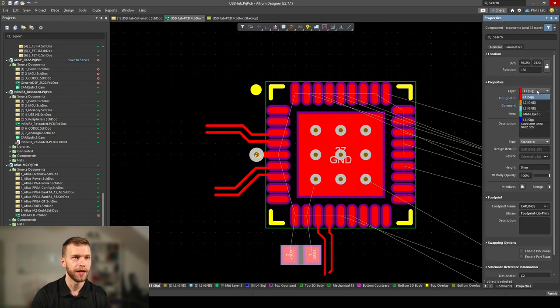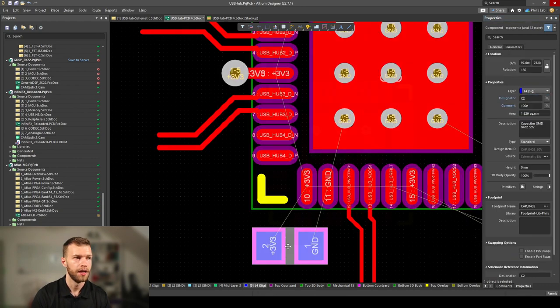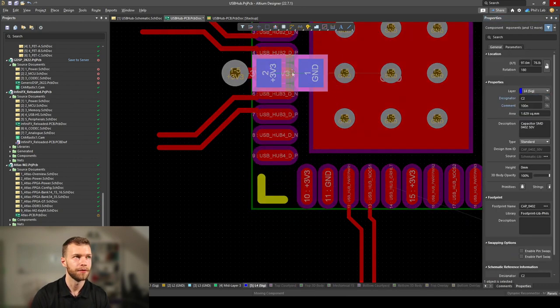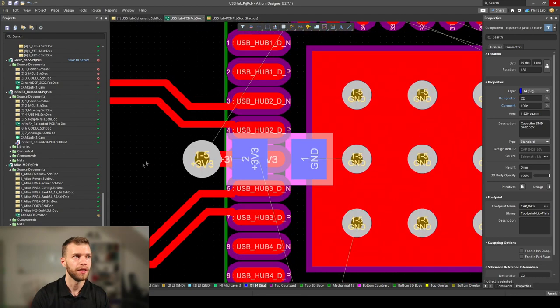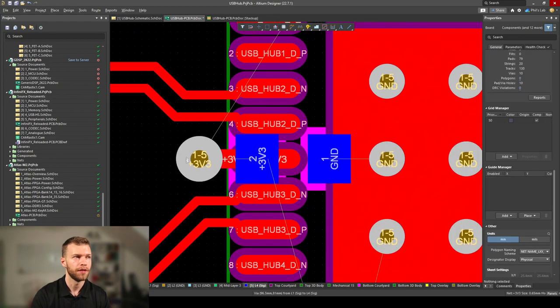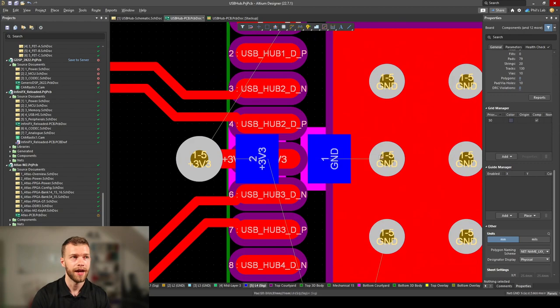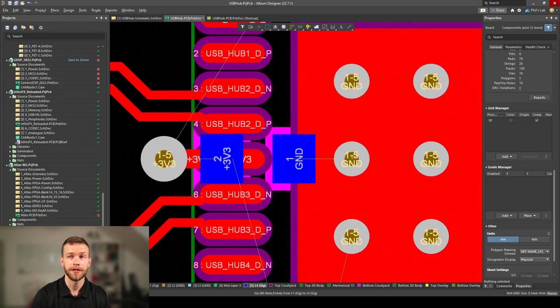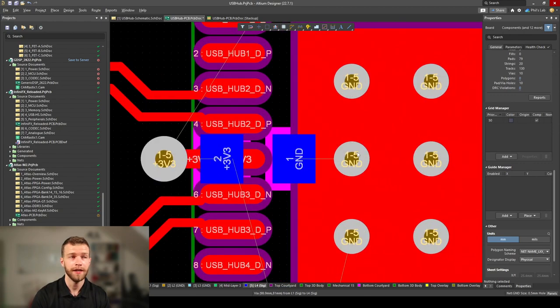I can place this decoupling capacitor right underneath the IC. I have my 3.3V via on the bottom side, then my decoupling capacitor, and the ground connection is made directly underneath the pad of the QFN package.